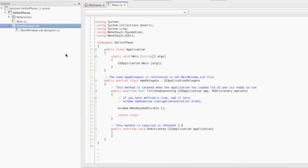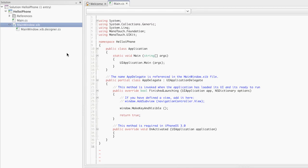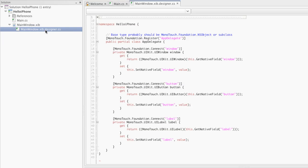Heading back over to MonoDevelop, let's take a look at that mainwindow.xib.designer.cs file. This file works as a sort of code behind for the Interface Builder file. When we saved the Interface Builder file, two properties were added to our app delegate called button and label.